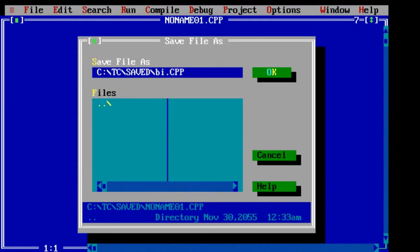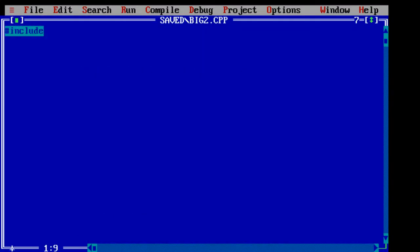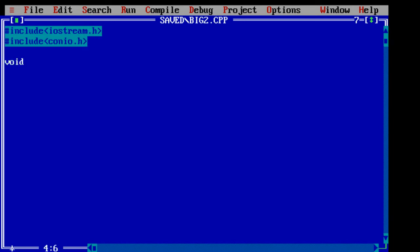Today let's write a C++ program to find biggest of two numbers. So let's take two variables of type int.